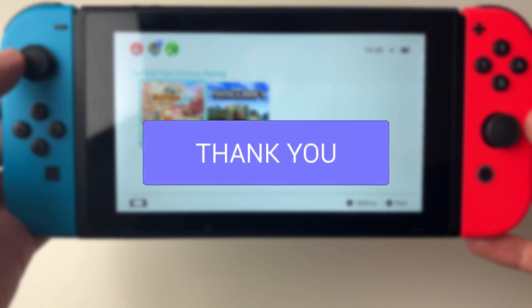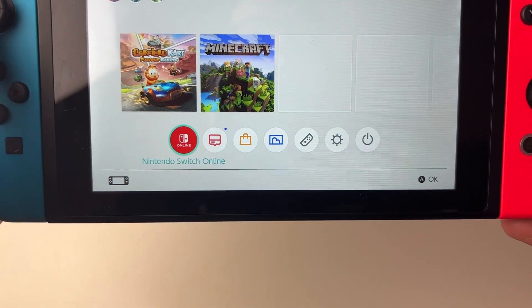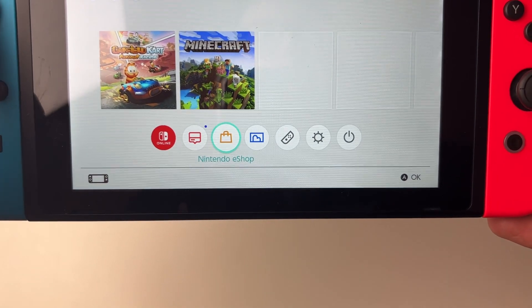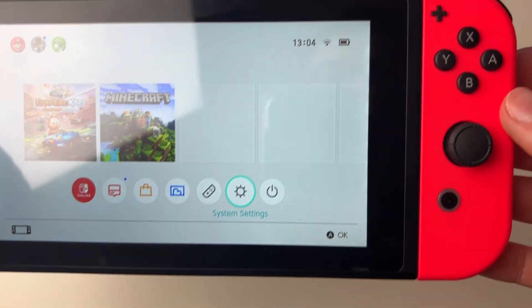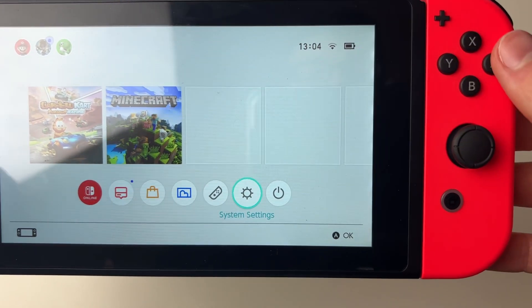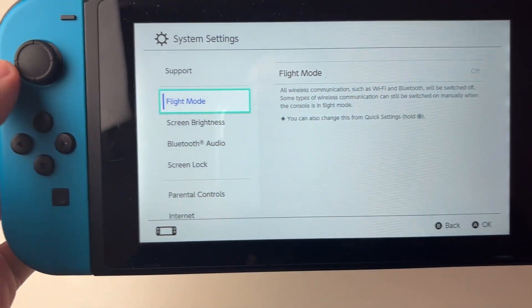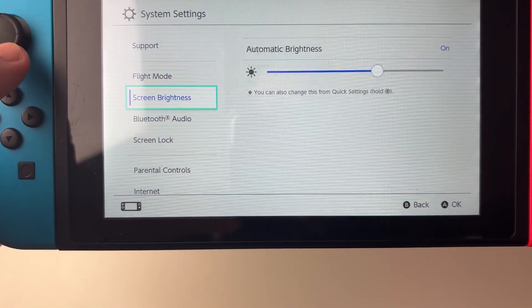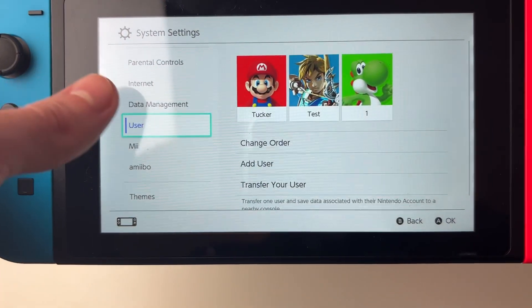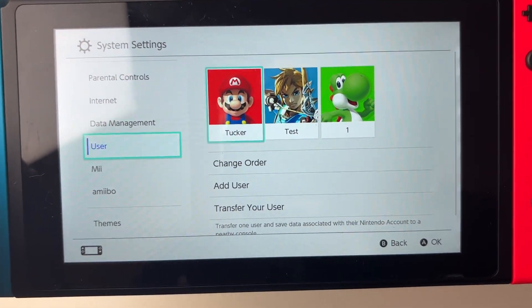First of all you need to go down to the bottom row and tap along to your settings, tap on the screen or just use the A button. Then go and tap down until you get to the option for user and click on that.